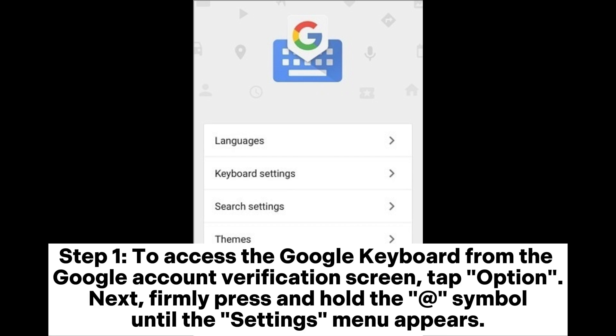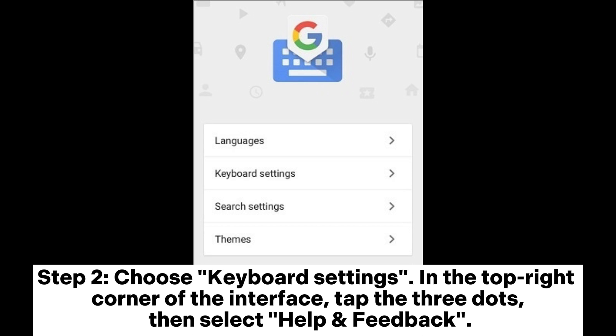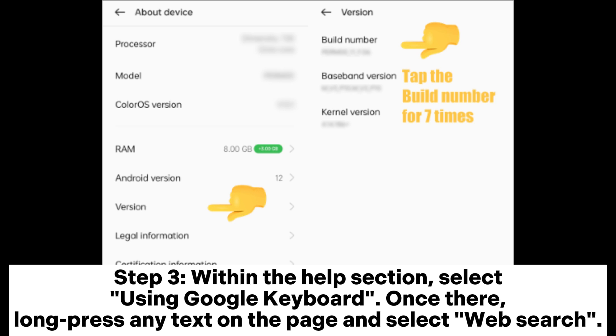Step one: to access the Google Keyboard from the Google account verification screen, tap the option next to it, then firmly press and hold the at symbol until the Settings menu appears. Step two: choose Keyboard Settings. In the top right corner of the interface, tap the three dots, then select Help and Feedback. Step three: within the Help section, select 'Using Google Keyboard.'